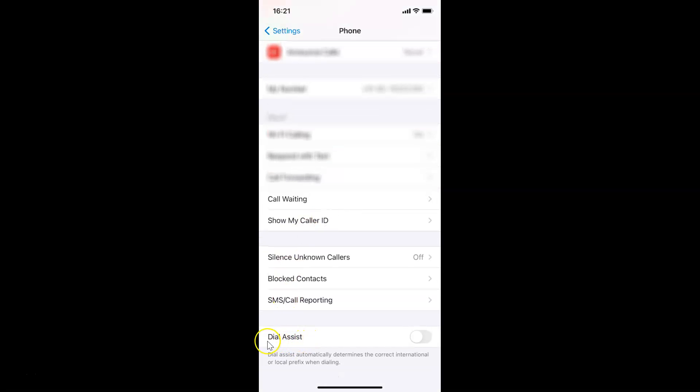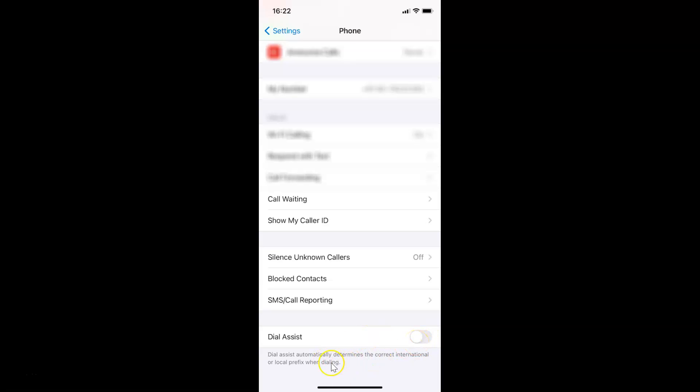You can see here I have this option Dial Assist, and here I have this toggle. Currently it's disabled. Before enabling this toggle, I have this little message, let's read that.